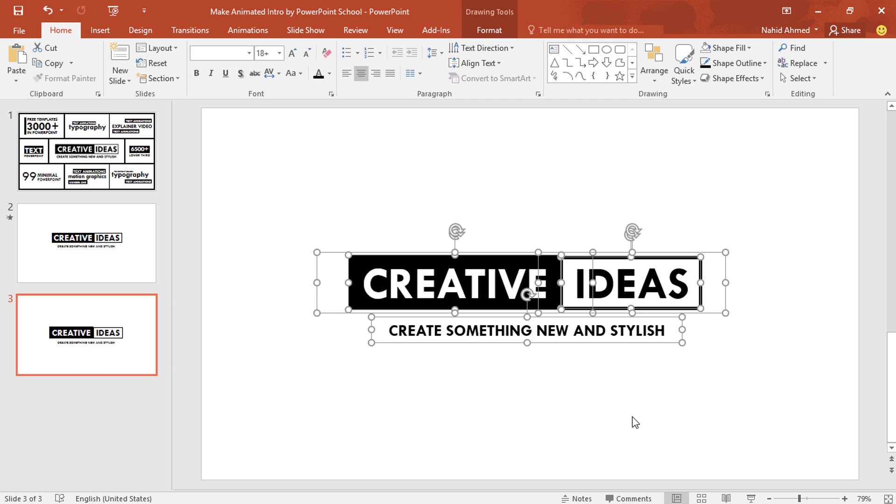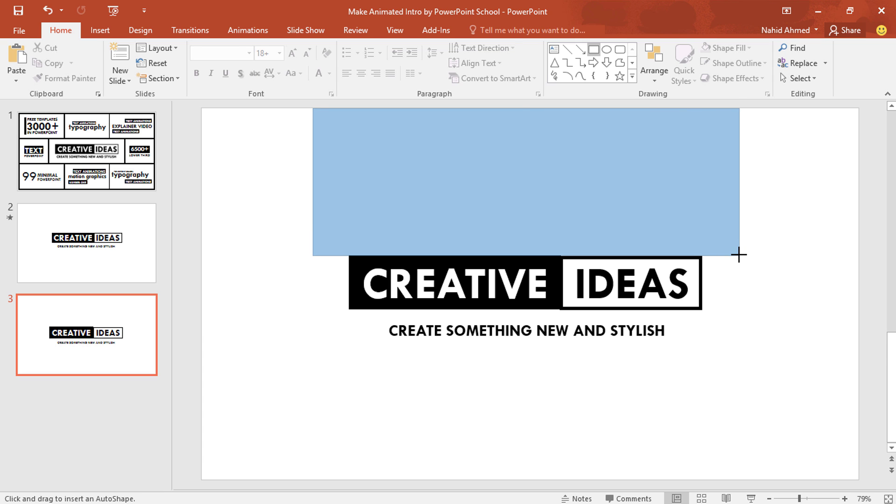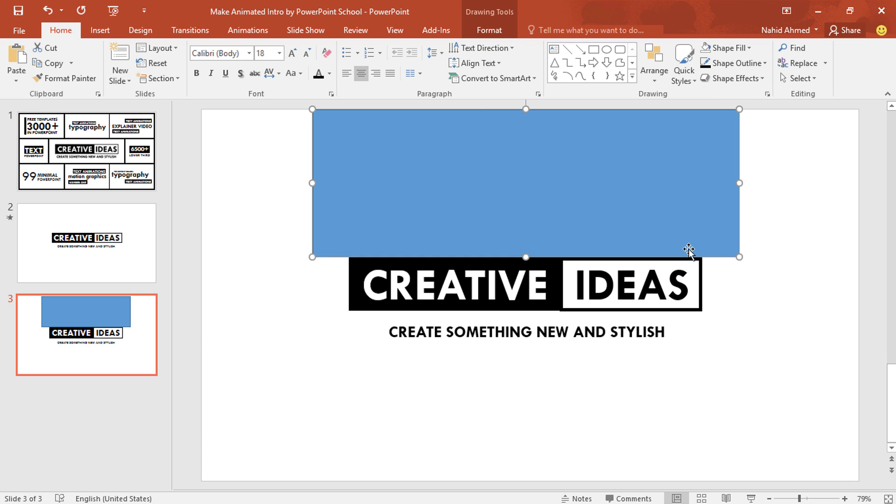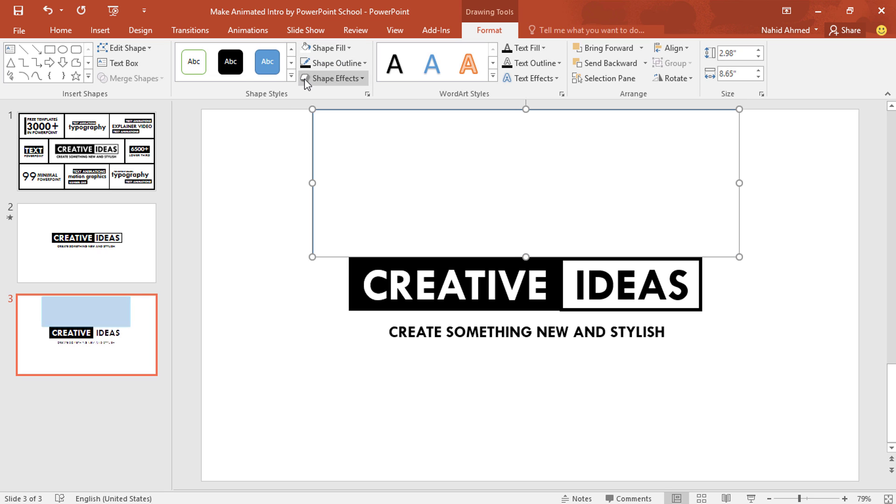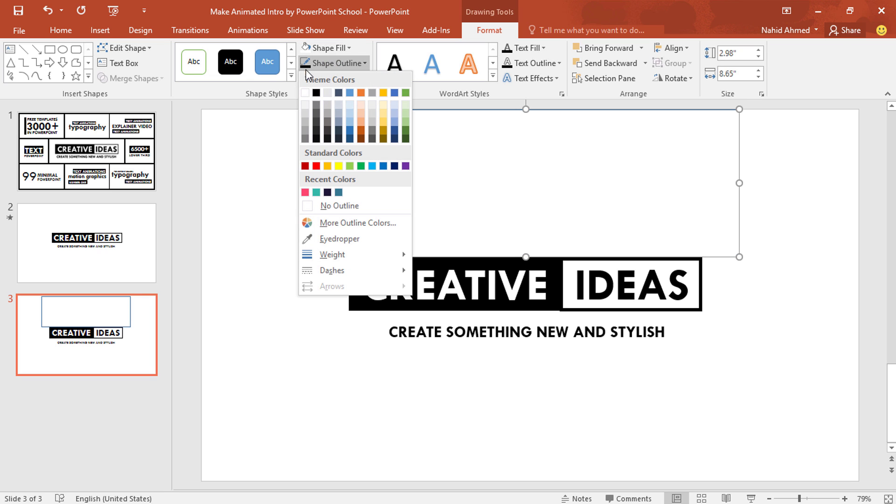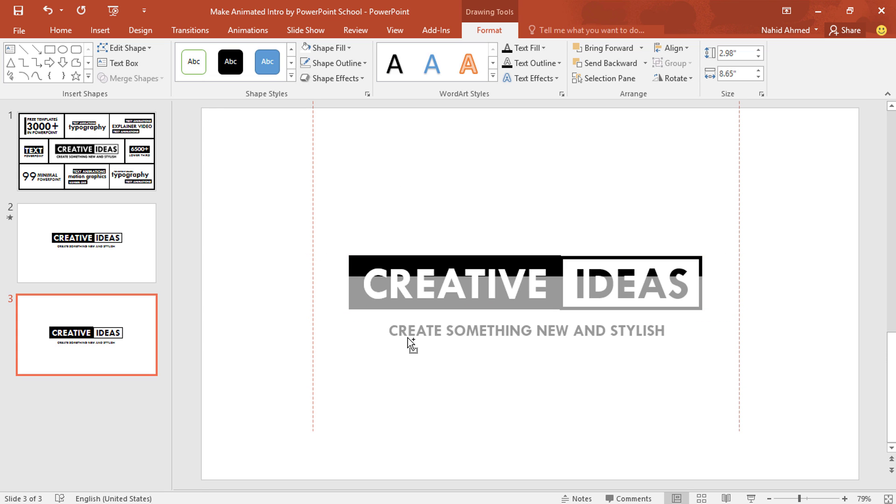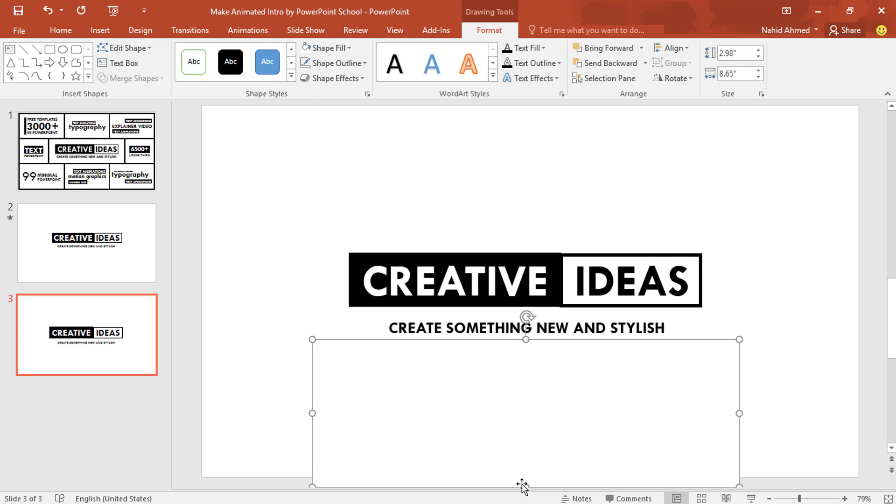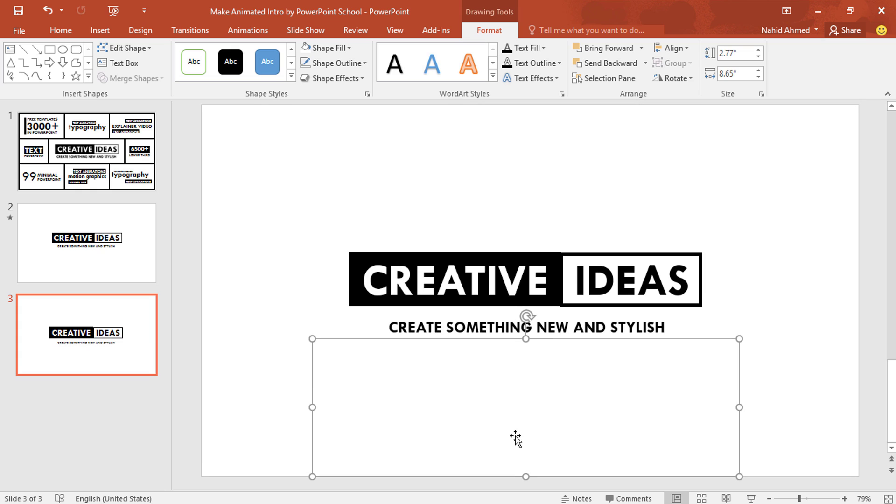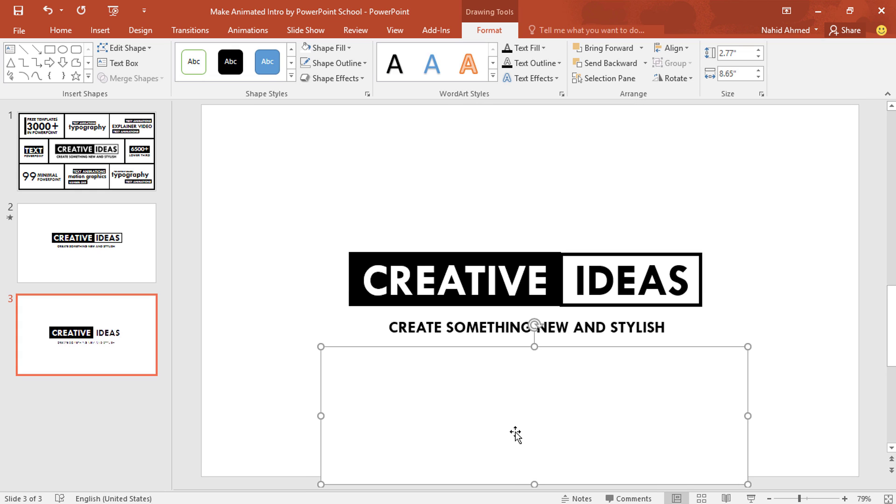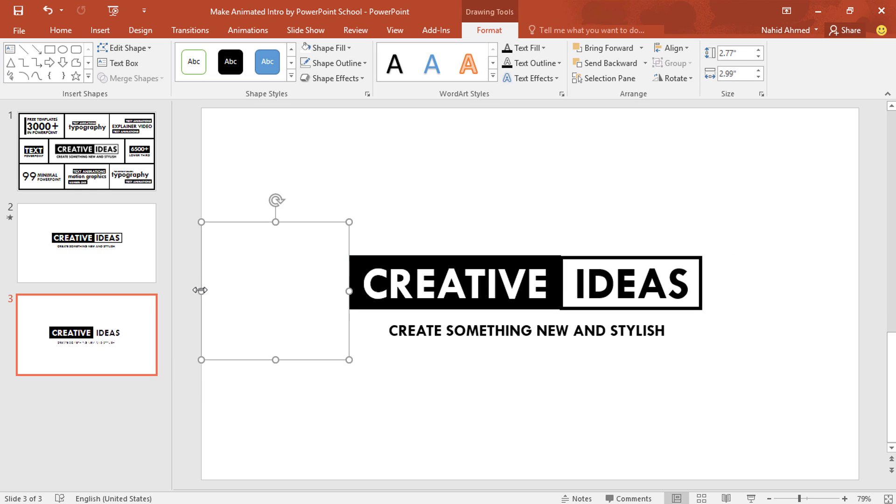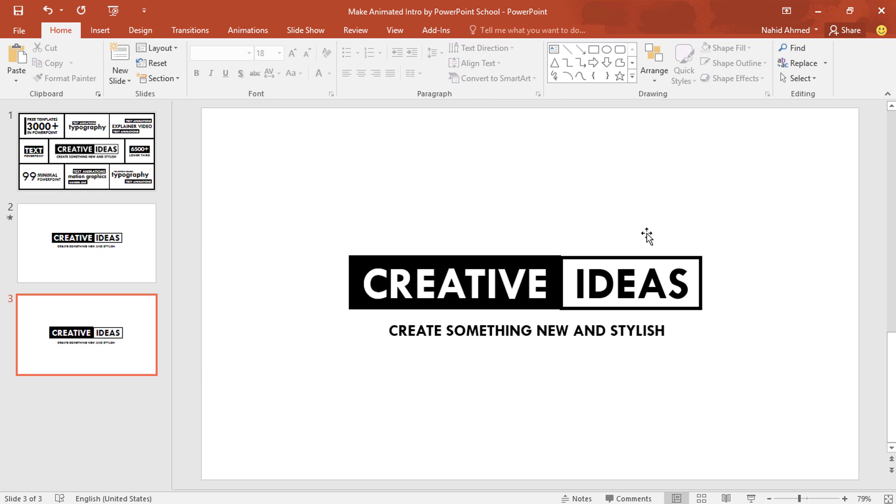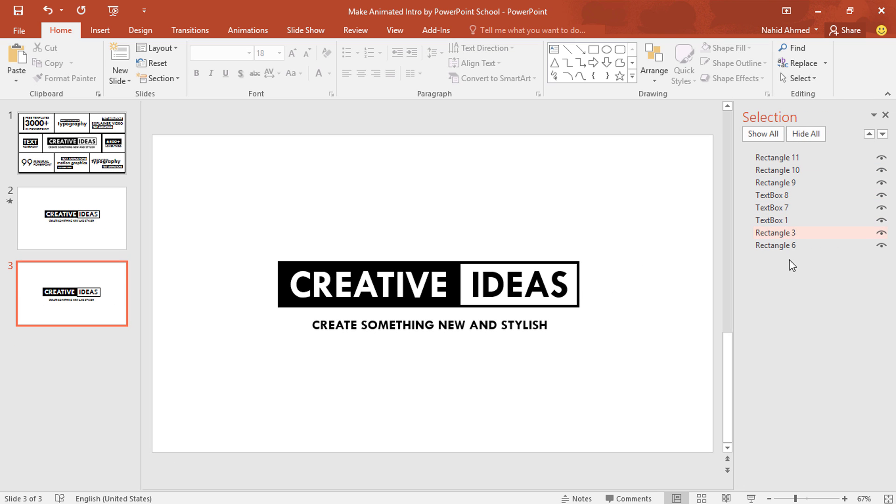Now before we add the animation, we have to do something more. That is we have to pick a rectangle. Drag it over here to cover this portion so that our animation looks good. Go to format. From shape fill, change its color so that it matches with the background. From shape outline, select no outline. Holding Ctrl Shift drag it to down to cover this portion. And resize it from this side. Press Ctrl D to duplicate. Resize it. Bring it over here to cover this portion. And we're done. Now from here I'll open the selection pane. It will help us to select any object. So now we can go for the animation part.